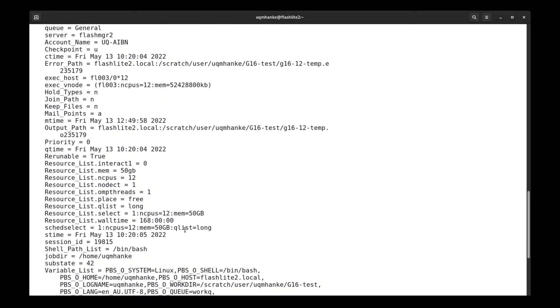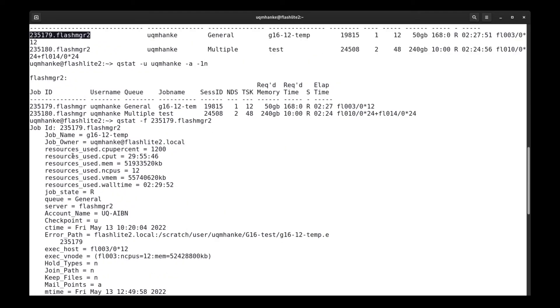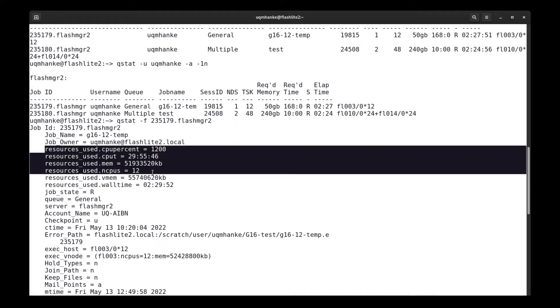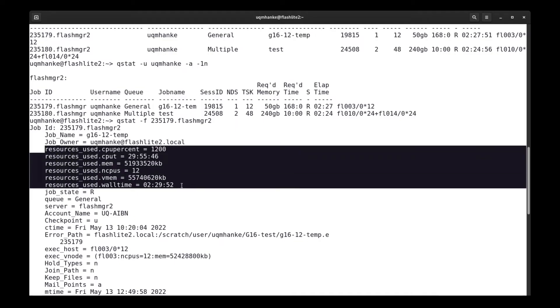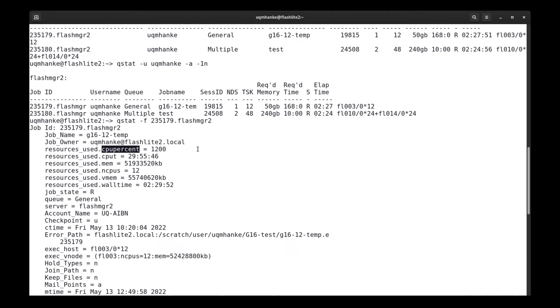These are just paths and other things that have been set. But the most important one that we're interested in is the top, and that is the block about resources used. If we now look at the job, it's asked for 12 cores. CPU percent used should be approximately or very close to 100 times 12, so 1200. And we can see that this is actually the case, which means that this job is actually using all those 12 cores that it has asked for to use.